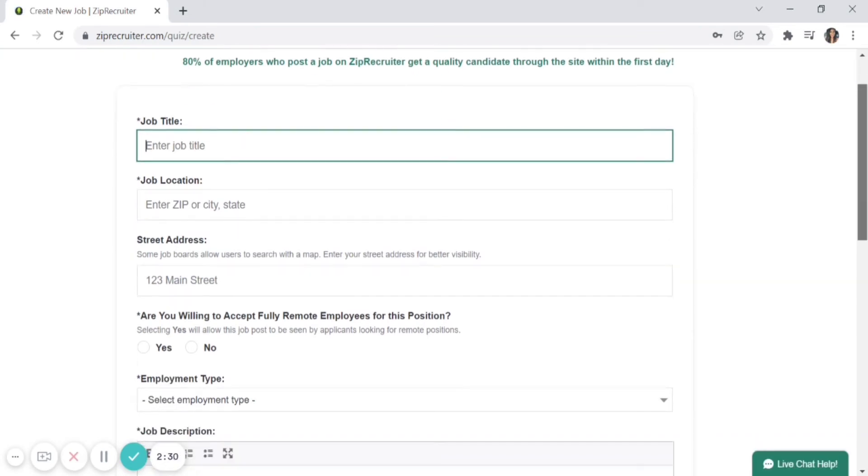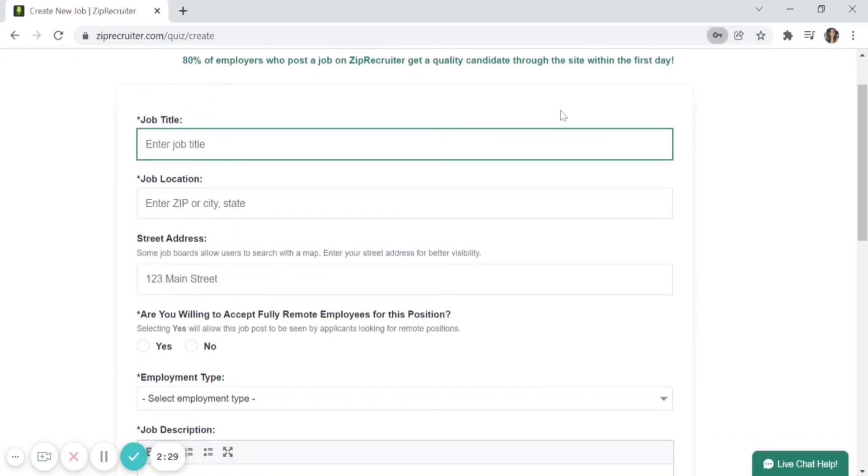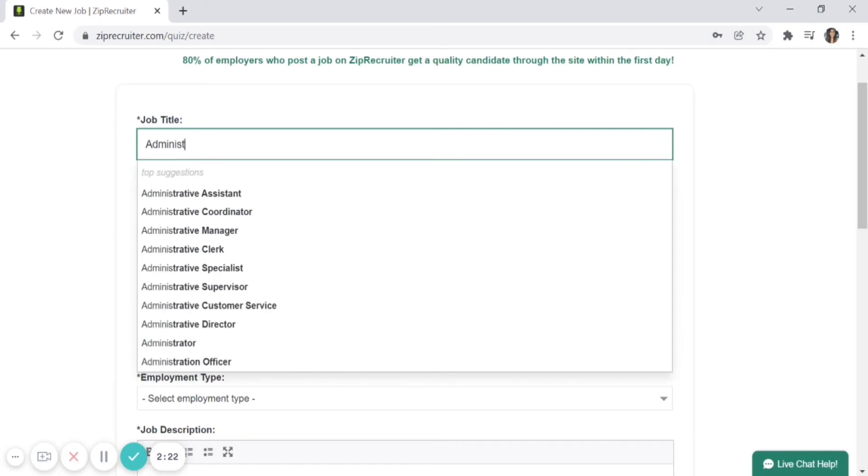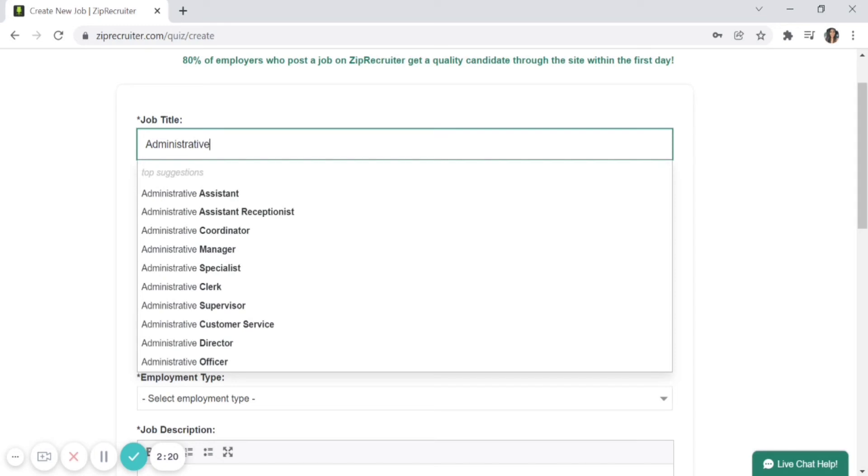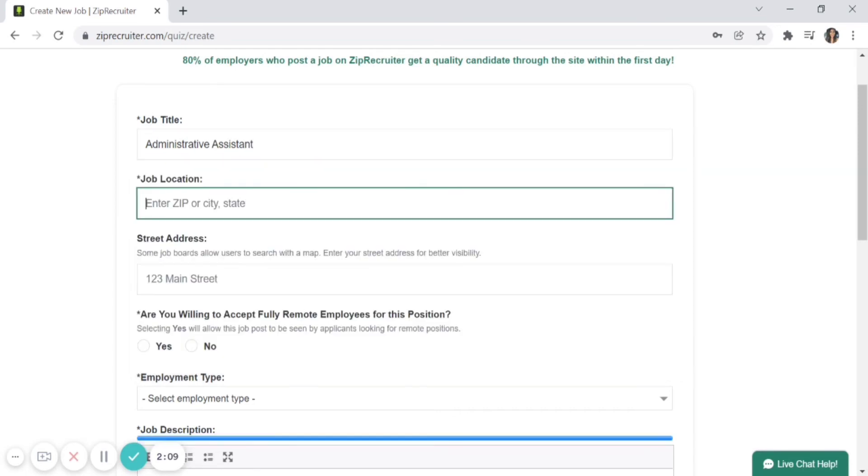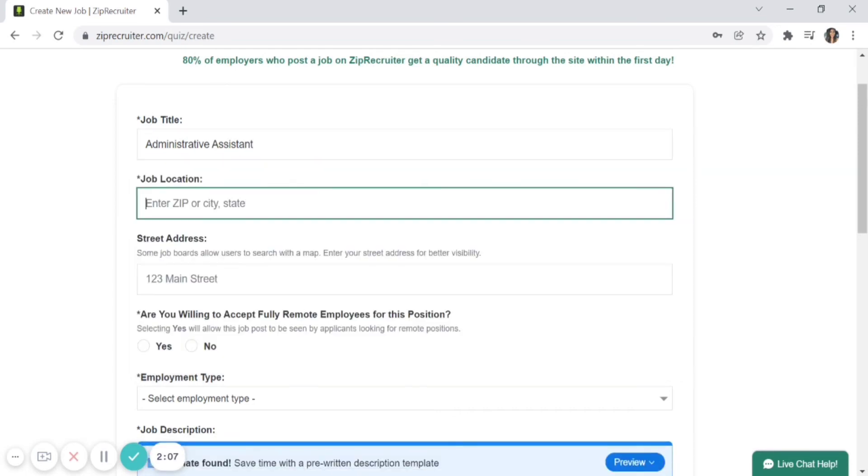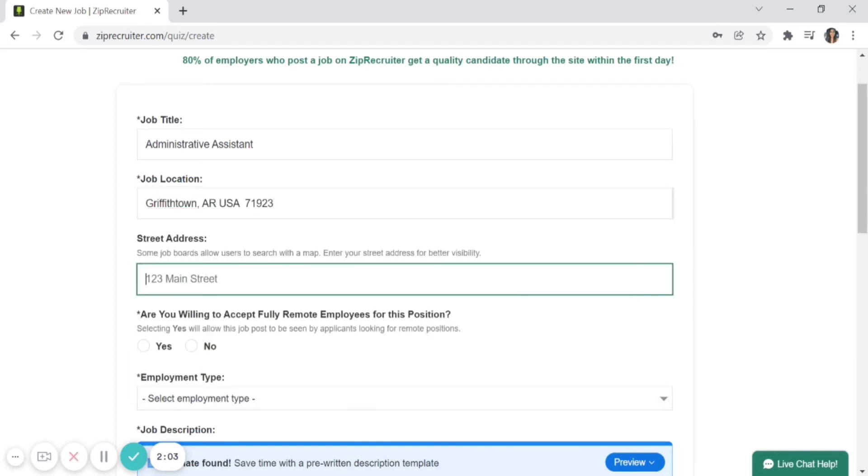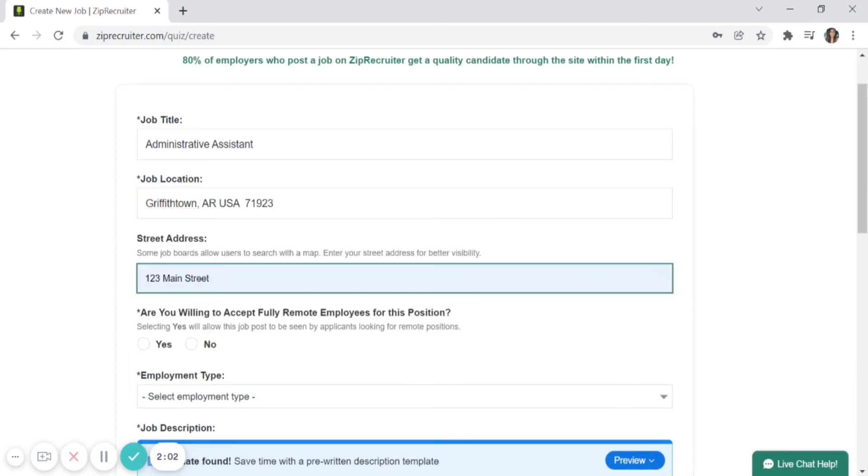Once you finish company details, enter information about the job you're advertising. Enter a job title—ZipRecruiter has smart technology that predicts what you're typing, helping you find the right title, whether that's Administrative Assistant, Administrative Coordinator, and so forth. You'll also need to enter location information like zip code and street address.